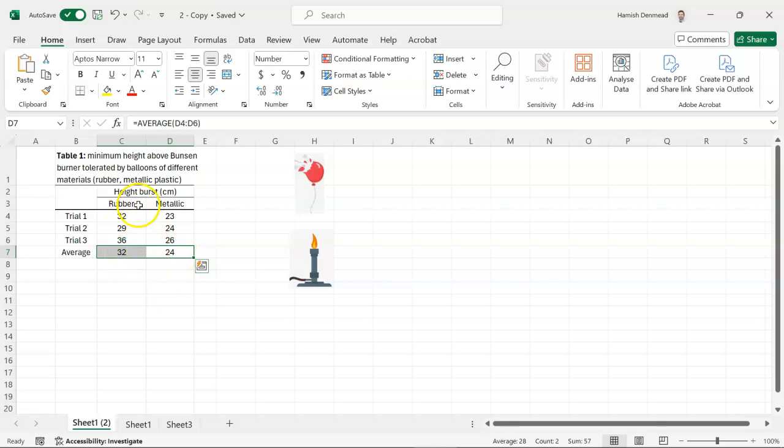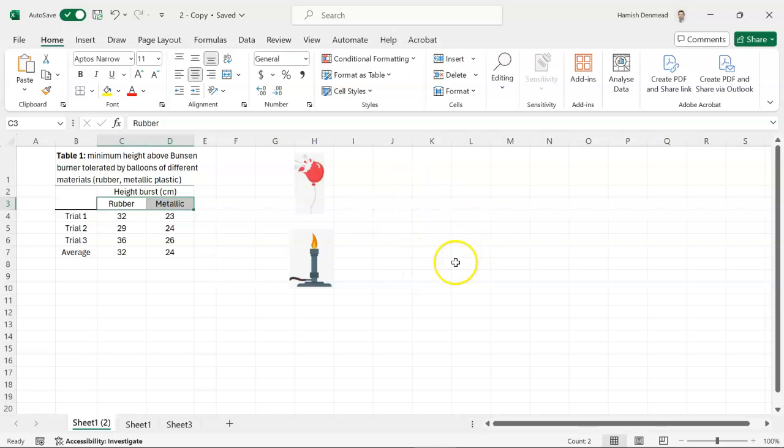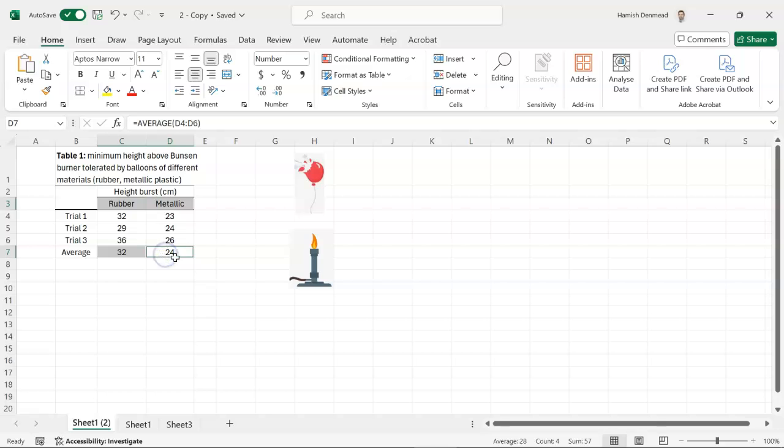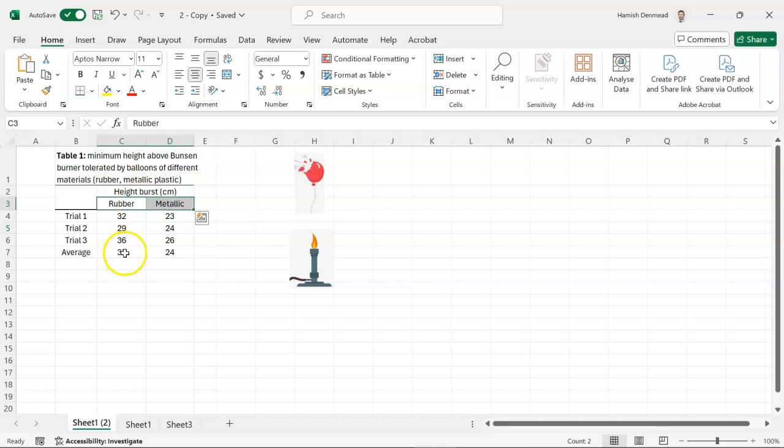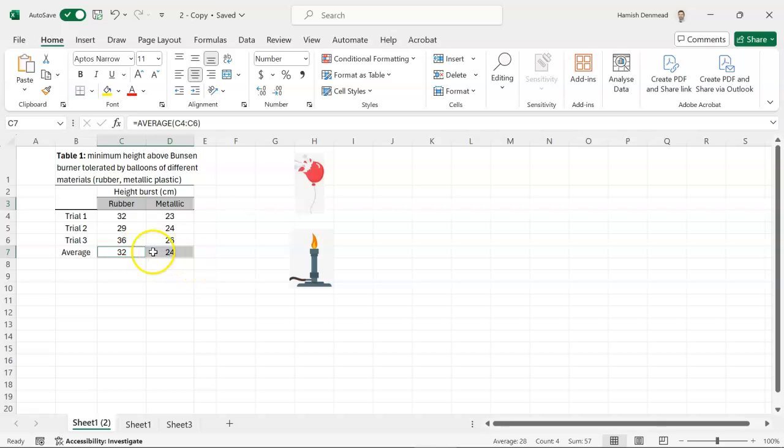And so it's really the averages that matter. So all we need to graph is rubber and metallic which will be our two columns against the average height that the balloon burst at. So we're highlighting those two columns and then we're holding down control and we can highlight two extra cells down here.